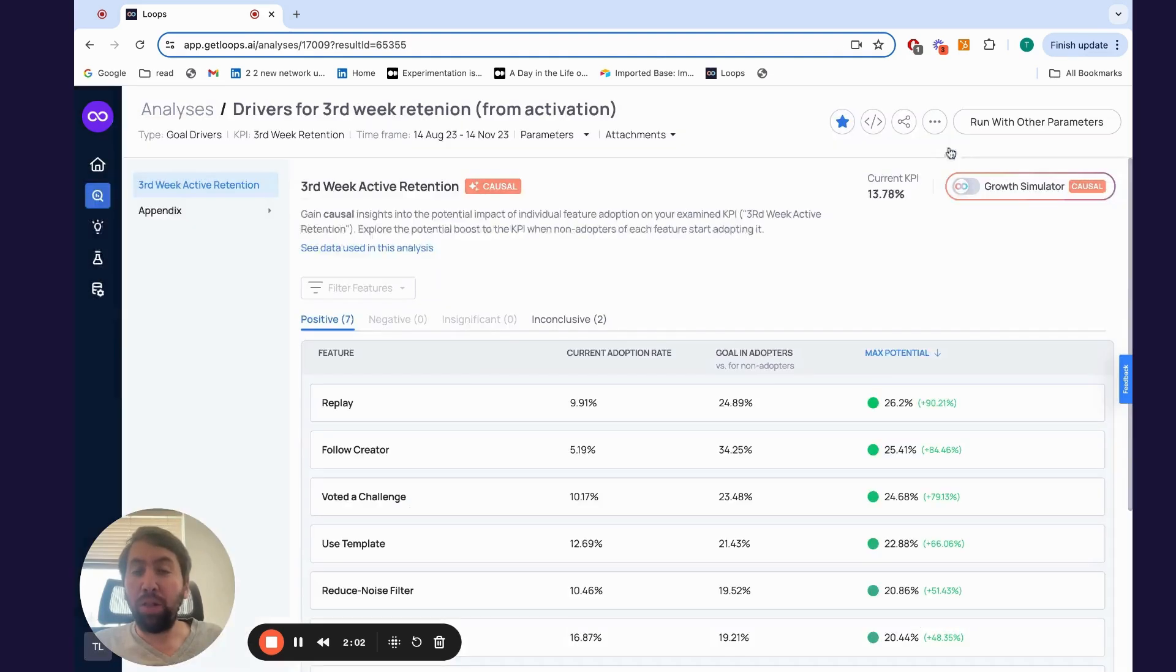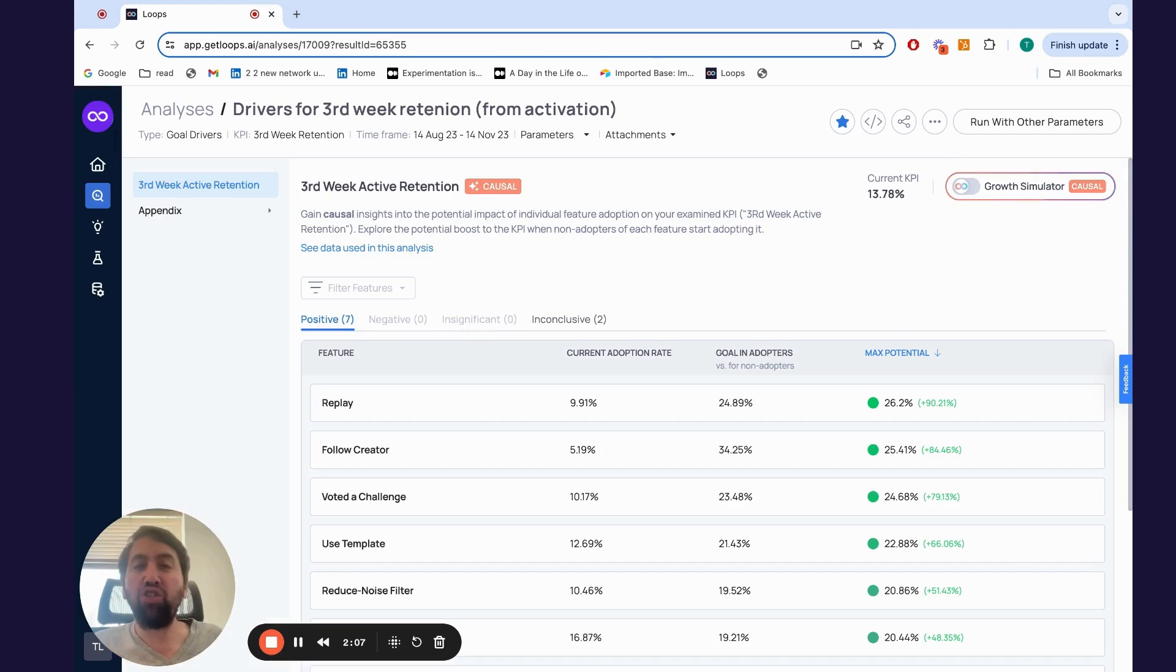With Loops, you're able to identify insights based on causation and not just correlation, which can really be the key to your growth.